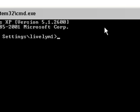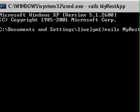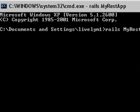And we're going to create a RESTful app. So we'll go Rails. And we'll call the application MyRESTApp. And click return. And it generates a skeleton for that REST app on our local drive.